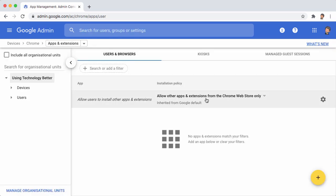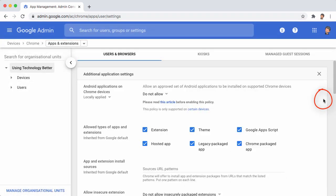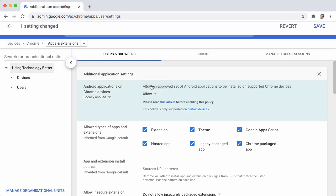Here we've got an option Allow Other Apps and Extensions from the Chrome Web Store only. Next to that, there's a Settings cog. If you click on that Settings cog, the very first option here, Allow an approved set of Android applications to be installed on supported Chrome devices, you want to change that from Do Not Allow to Allow.